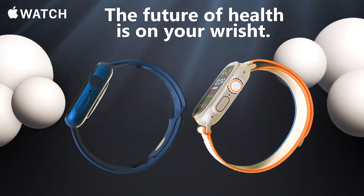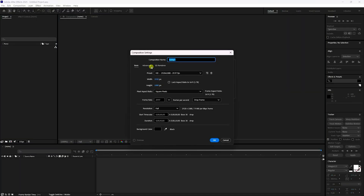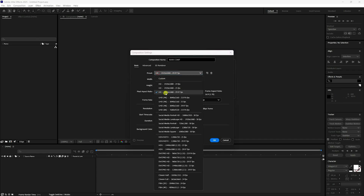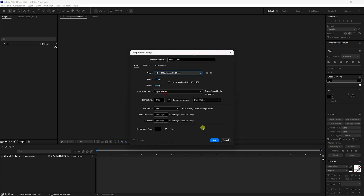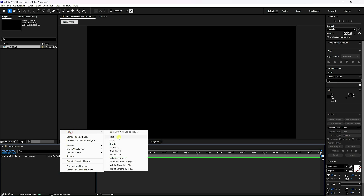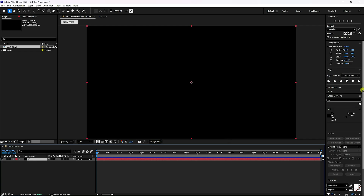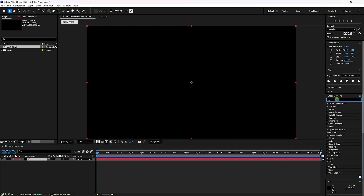Firstly, click on 'New Composition.' Set the composition name to 'Main Comp' and duration to 10 seconds. Use the Full HD frame preset and press OK. Then create a solid layer for the background and name it 'BG,' press OK. Go to Effects and Presets and type 'four color.'